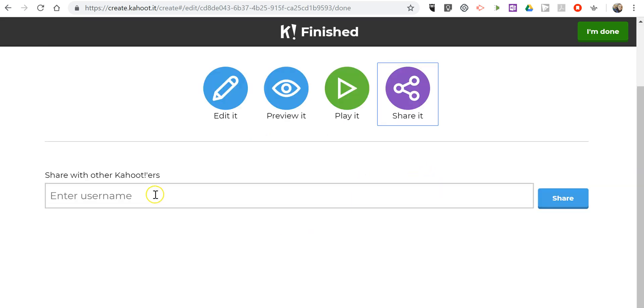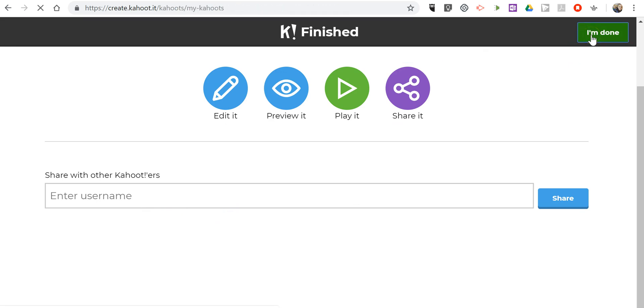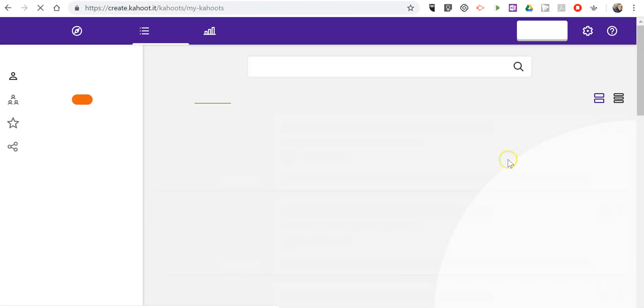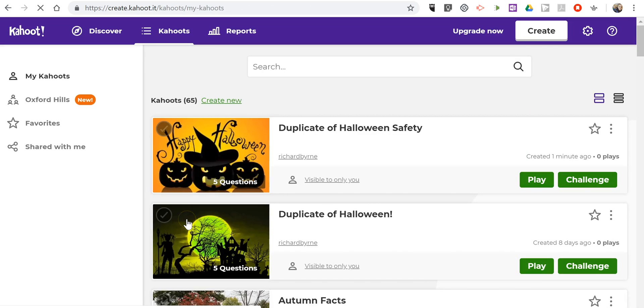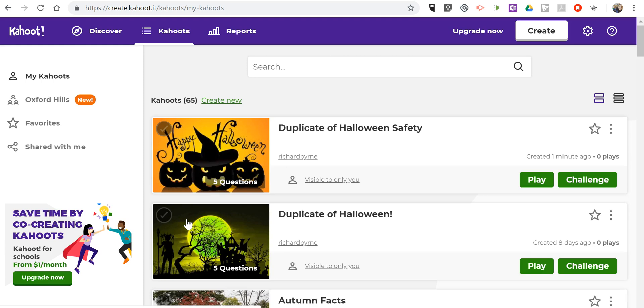So that's how you can find and modify Halloween games in Kahoot.